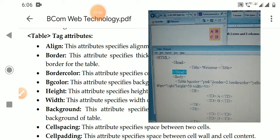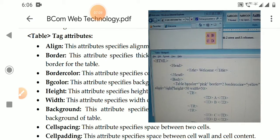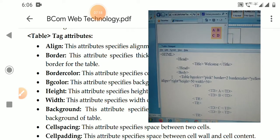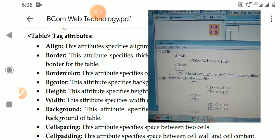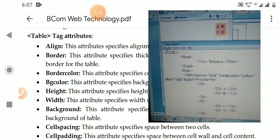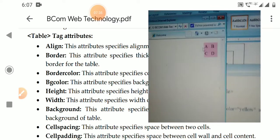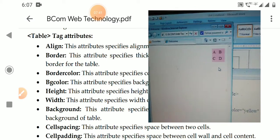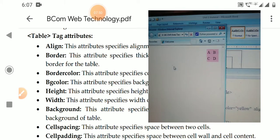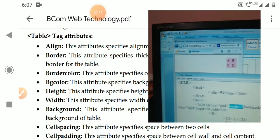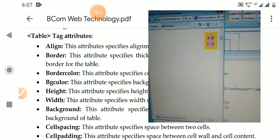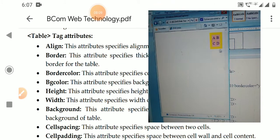Next is the border attribute. By default the border of the table is 0, meaning no border is displayed. The table still organizes information into rows and columns, but without a visible border. If you want to set the thickness of the table border, use the border attribute — for example, setting it to 10 displays a thick border around the table.